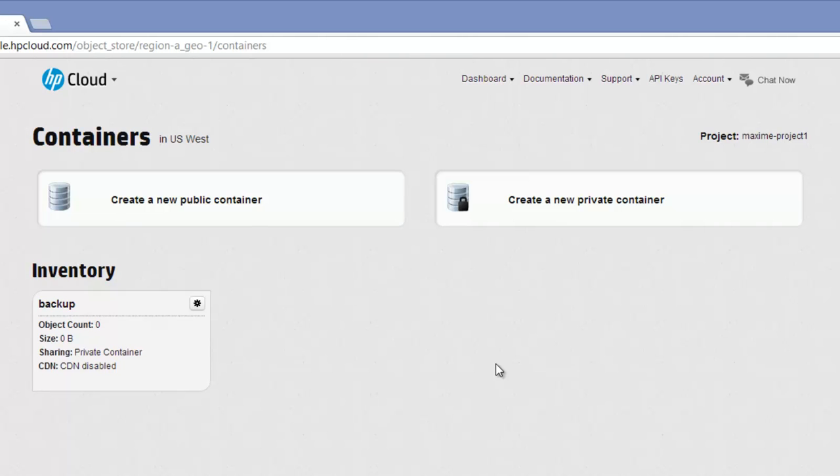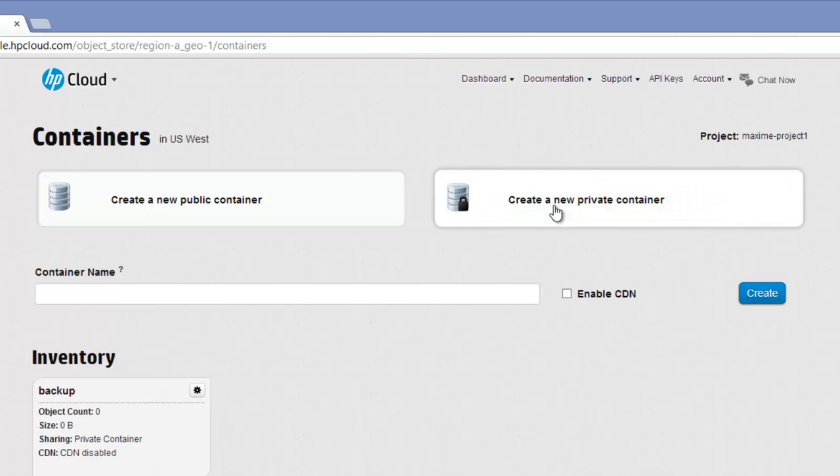To create a public or private container, click on one of these buttons and specify a name. You can also enable the CDN option. Now click on the Create button. I already have a container here.